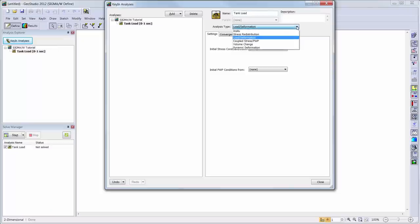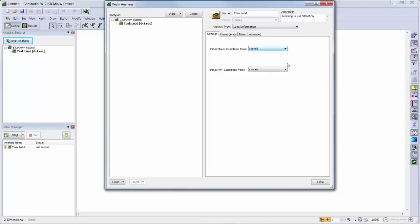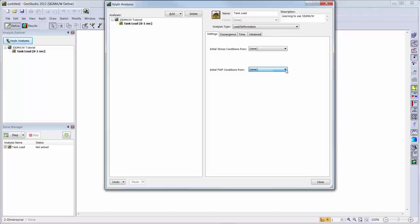We can also add a description about the analysis to help future users. The drop-down boxes are available if there are previous analyses or results for the initial stress or poor water pressure conditions for the start of the analysis. For this analysis, we will simply leave these drop-down menus to None.